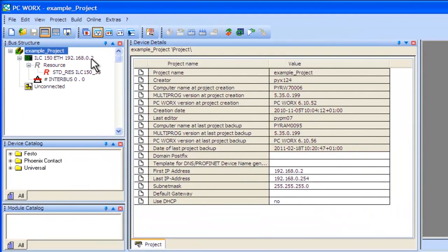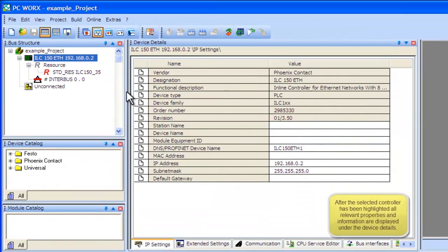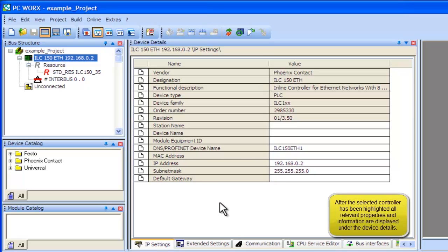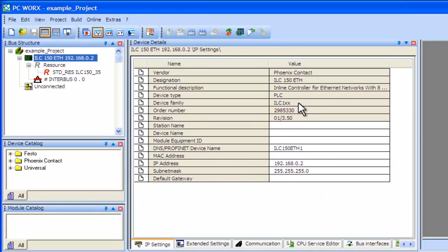Next, double-click on the controller on the right side of the screen, inside the Bus Structure window. Once this is done, all the relevant information for the controller will be shown.